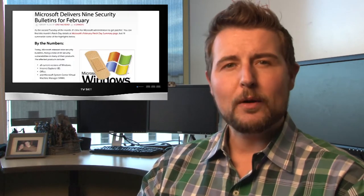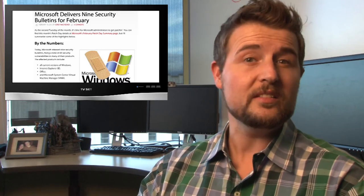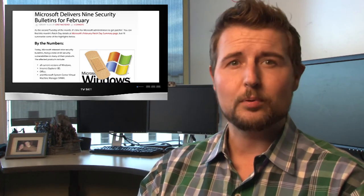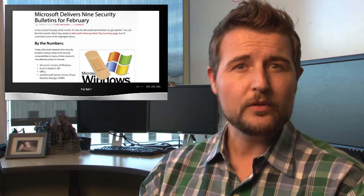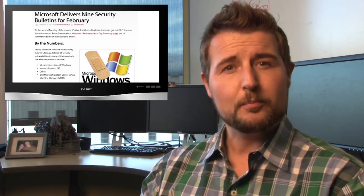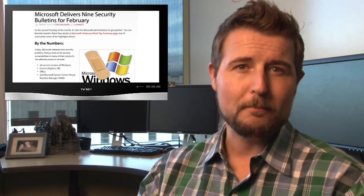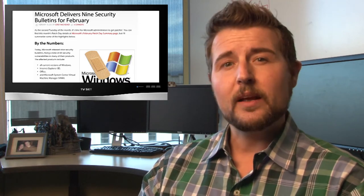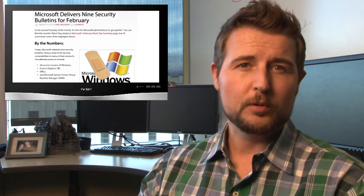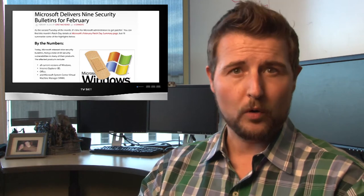Today, Microsoft released nine security bulletins fixing 60 vulnerabilities in products like Windows, Internet Explorer, the Office Packages, and their Virtual Machine Manager. They rate three of these bulletins as critical and the rest as important.